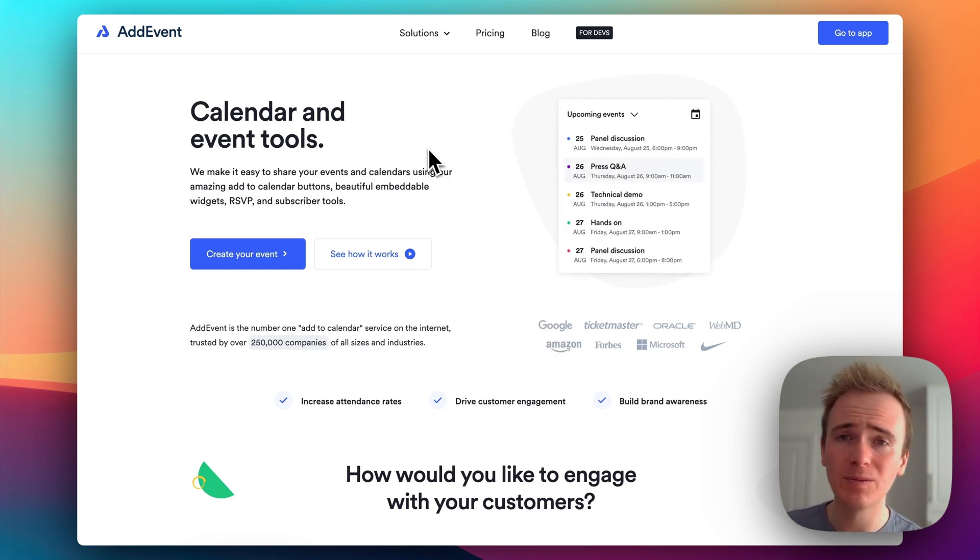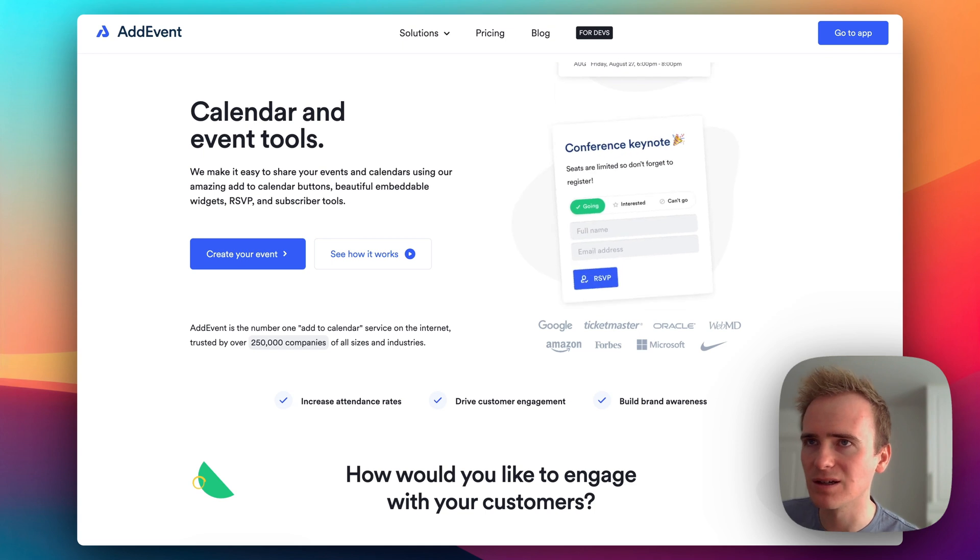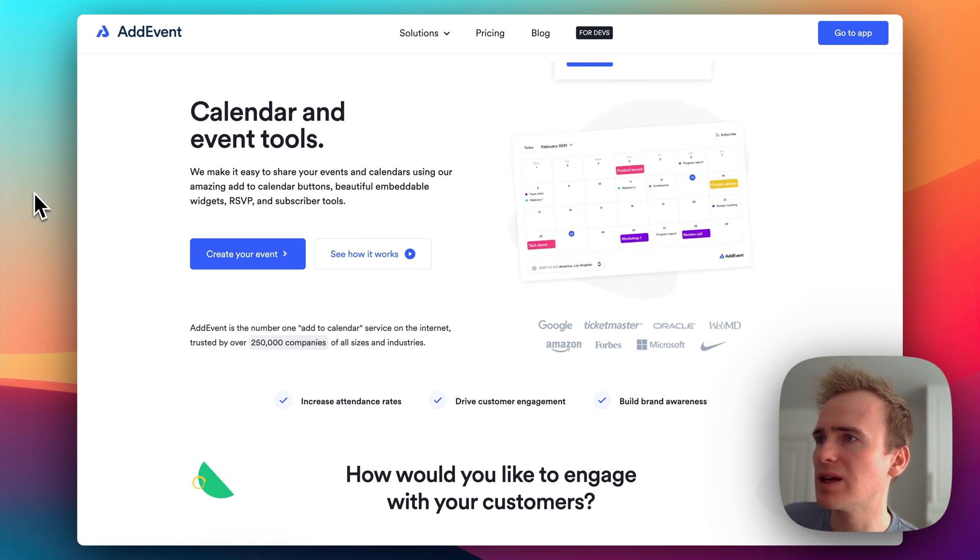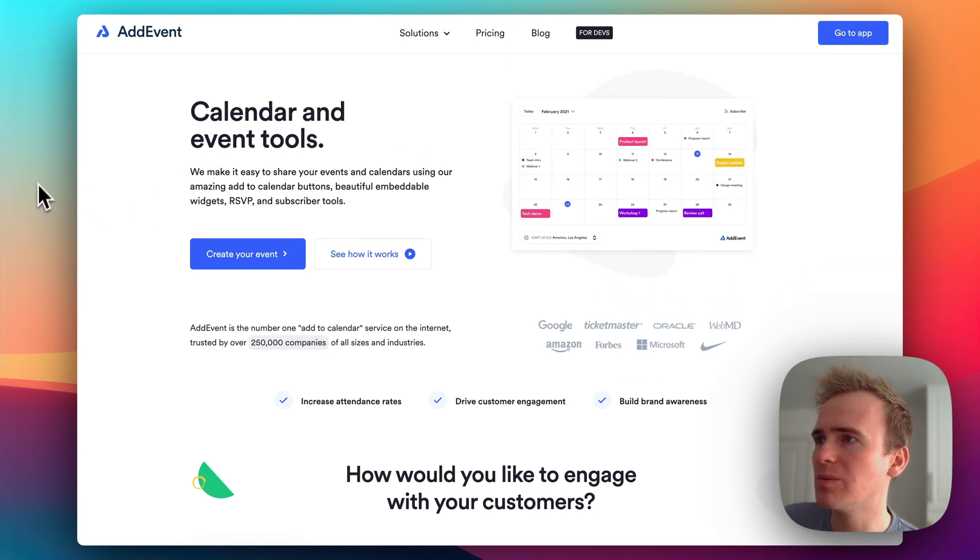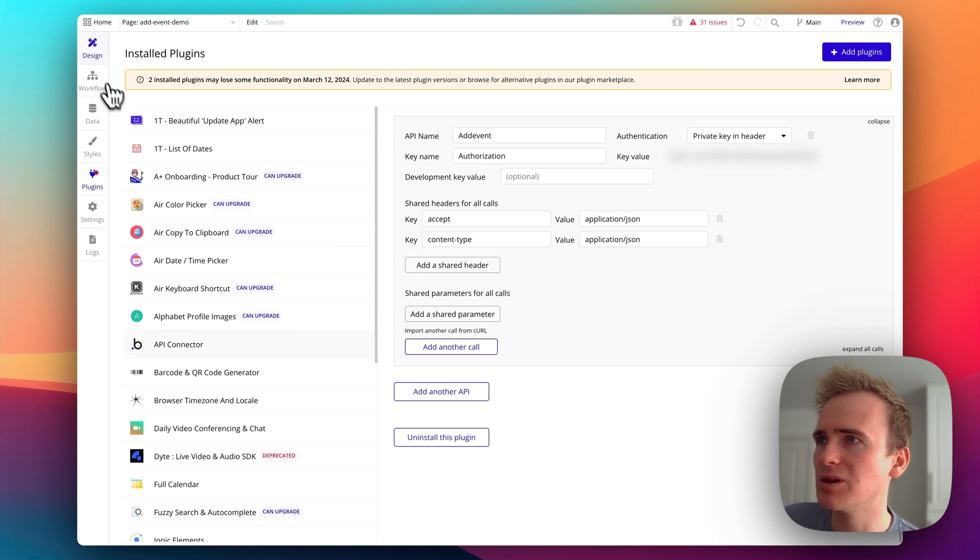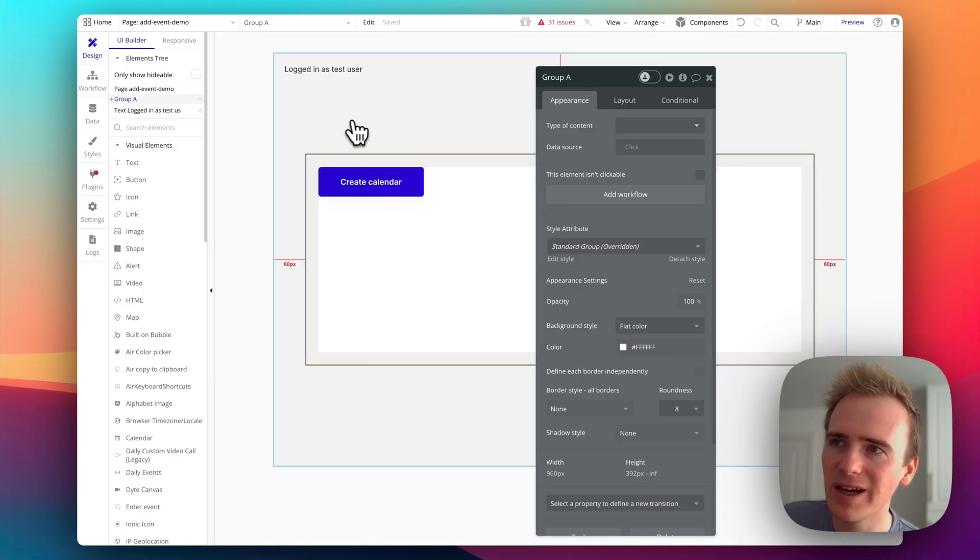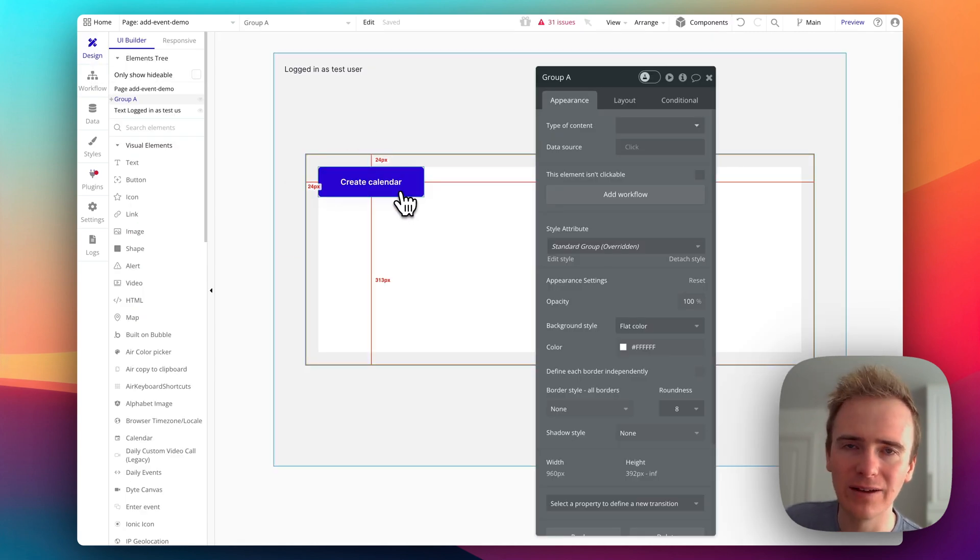But to begin with, we need to get started with the API. So in my Bubble app, I'll just show you what I've got so far. I've just got a page here and I've got a create calendar.